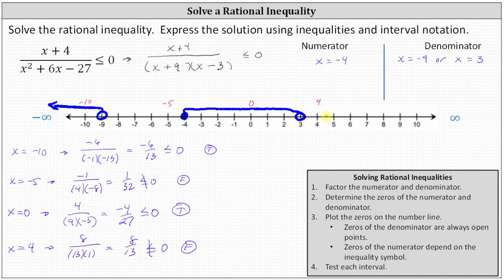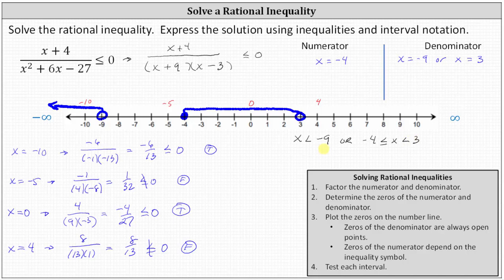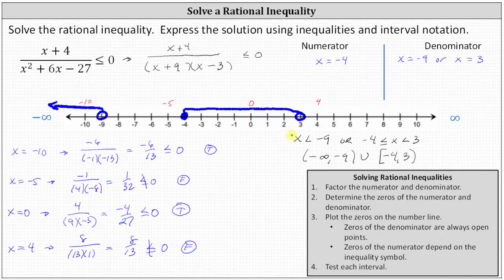So now we have the graph of our solution. Using inequalities, we have x less than negative nine, or x greater than or equal to negative four and less than three. Using interval notation, on the left we have the open interval from negative infinity to negative nine, union the interval from negative four to three. The interval is closed on negative four, so we use a square bracket to the left of negative four, and open at three, so we use a parenthesis to the right of three. So now we have the solution expressed three ways: the graph, using inequalities, and using interval notation. I hope you found this helpful.